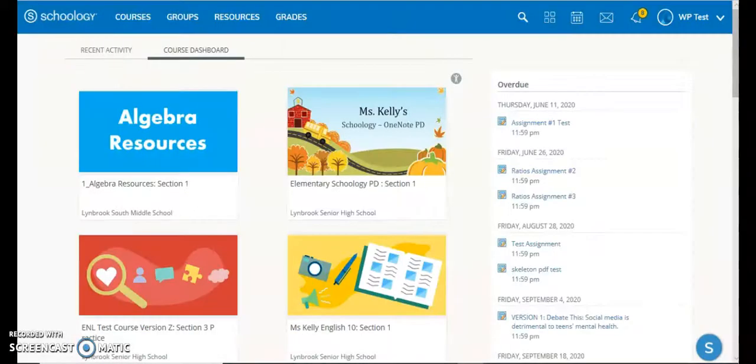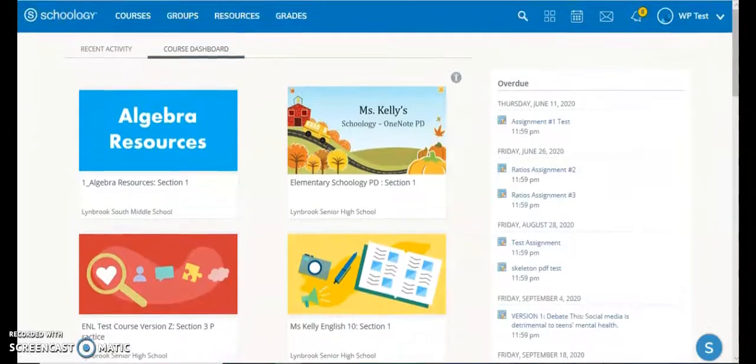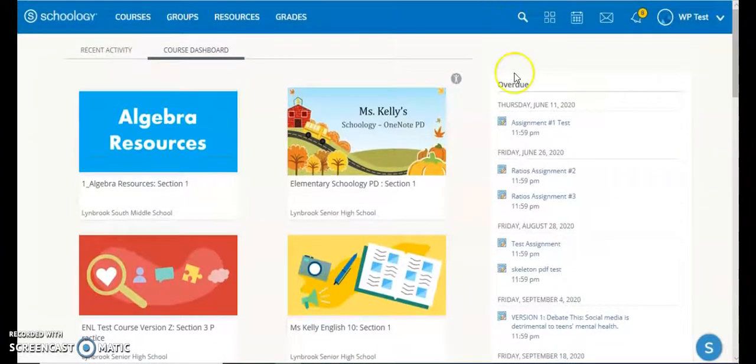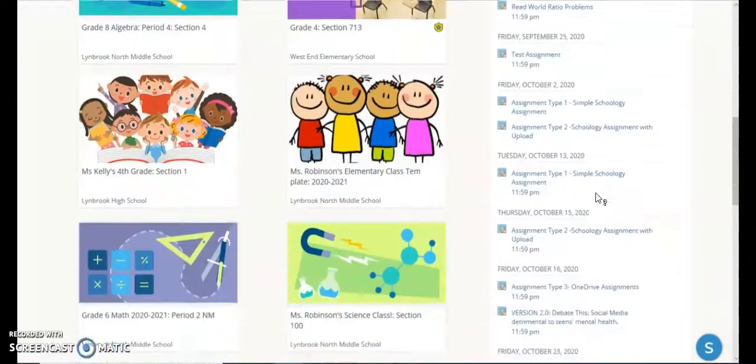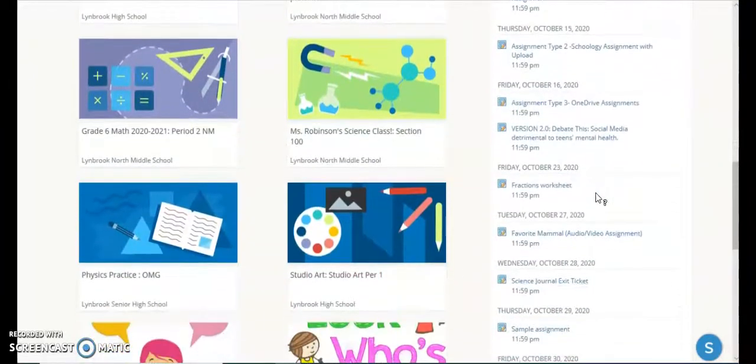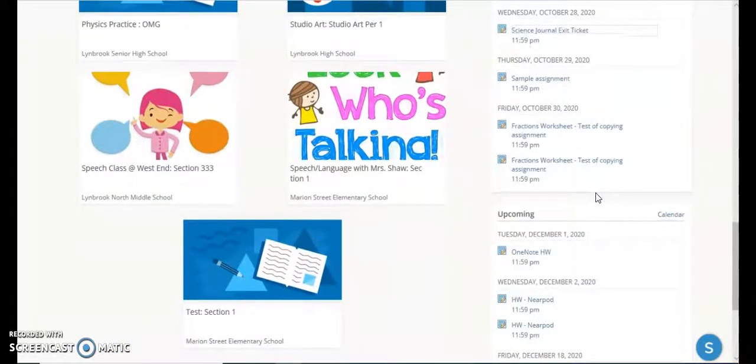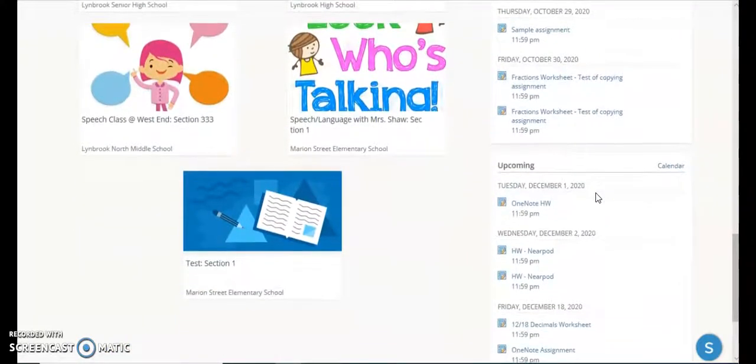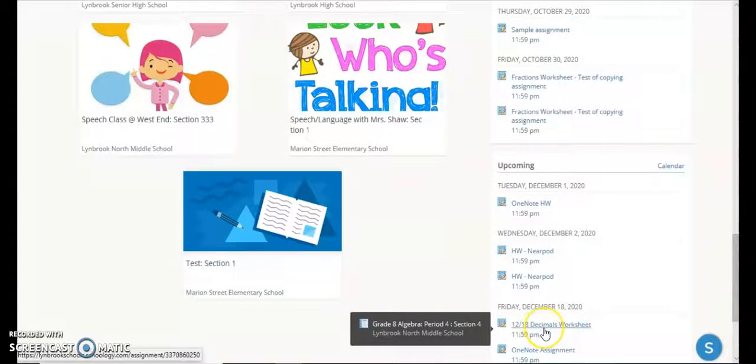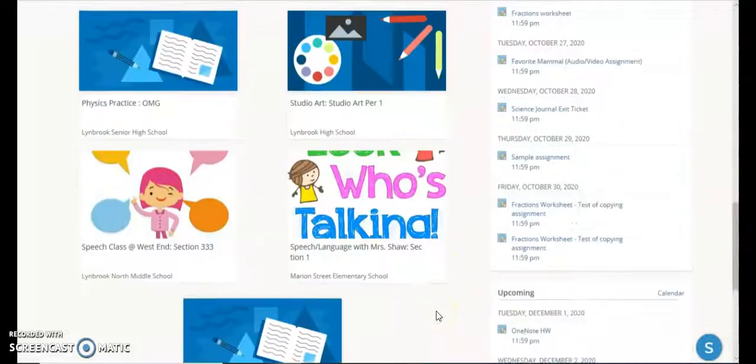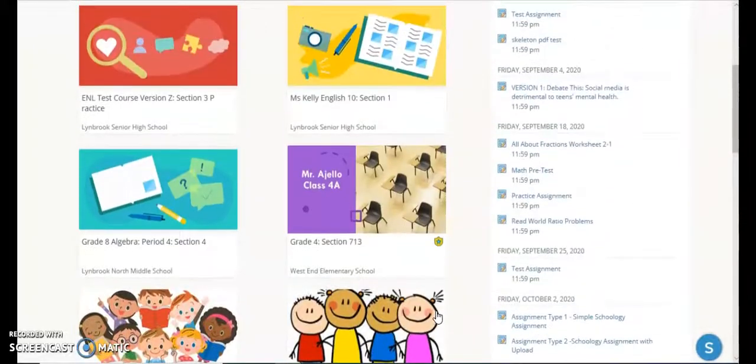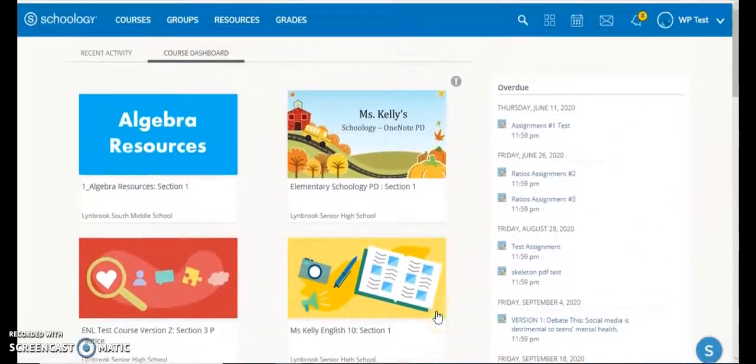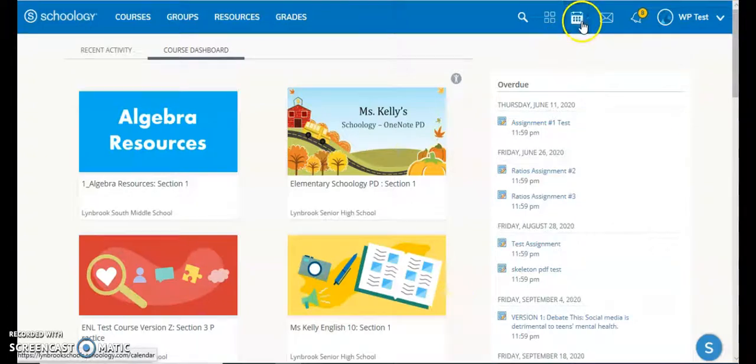I've now logged in to this course as my test student. When a student first logs in, on the right-hand side pane, it will show them anything they have overdue as well as any assignments they have upcoming. If I look at my upcoming list, you can see that the assignment I just created that will be completed in OneNote now shows up in my upcoming list. It will also be in the course itself in the place where we created that assignment, and it will also be in the student calendar.